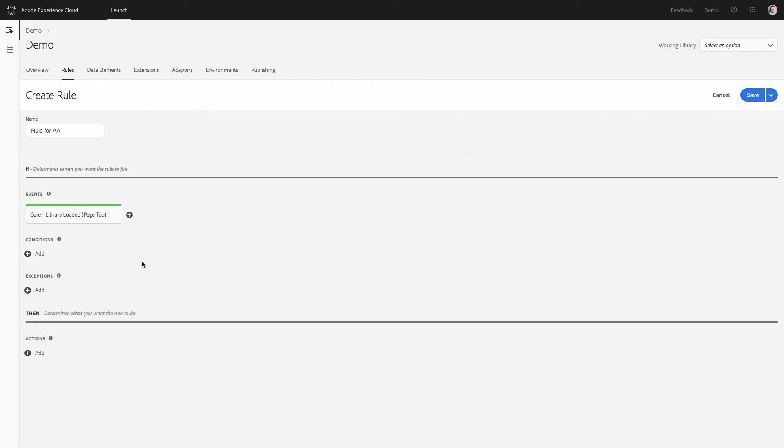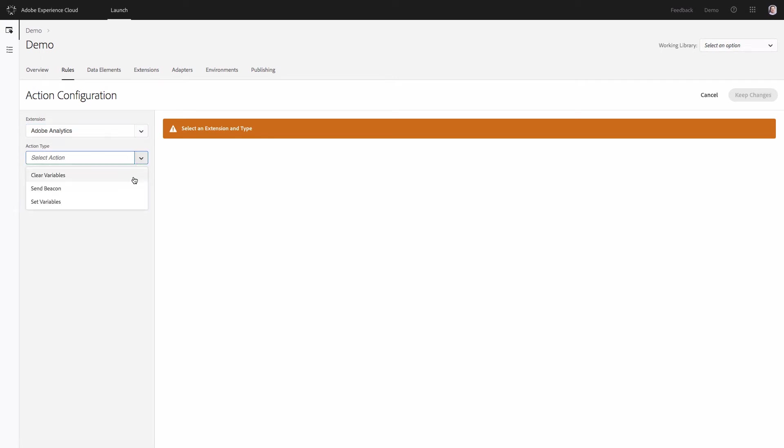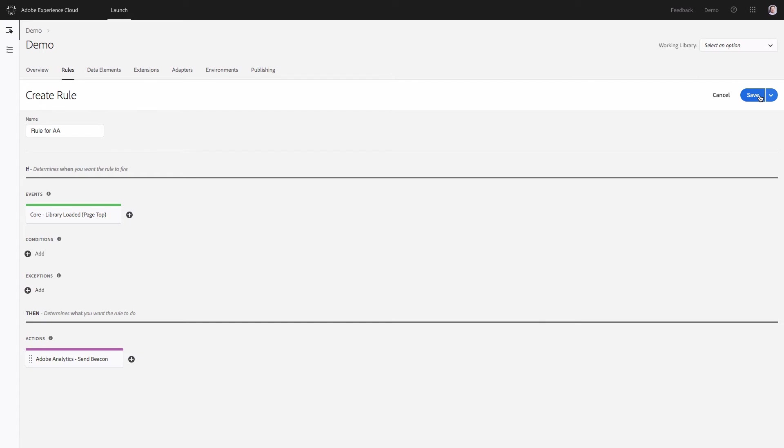The next step would be to go to actions and add the action. Click on the add button and select the extension Adobe Analytics. In the action type you have different options. But again for the very simple implementation I will just select send beacon. The purpose of the send beacon action is to fire the tracking code of Adobe Analytics. Then you have two options and by default I will keep s.t called and will save the changes. My configuration is ready and I will save it.